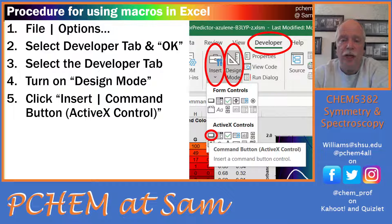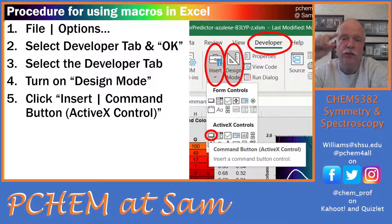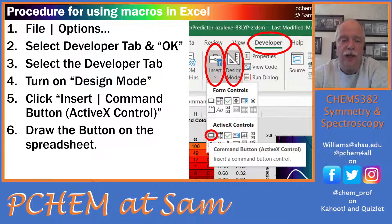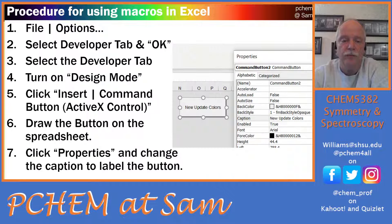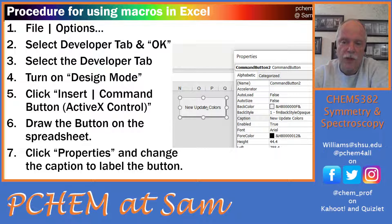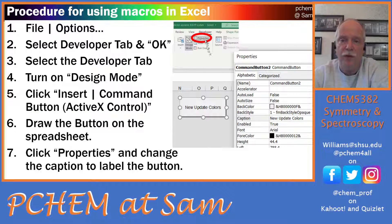Then you want to create your button. Click Insert and use the ActiveX control — come down and click that Command Button. Once you click that, you can draw the button in Excel anywhere you want on your spreadsheet. You can move it around as long as Design Mode is active. Here's a little button I've drawn.